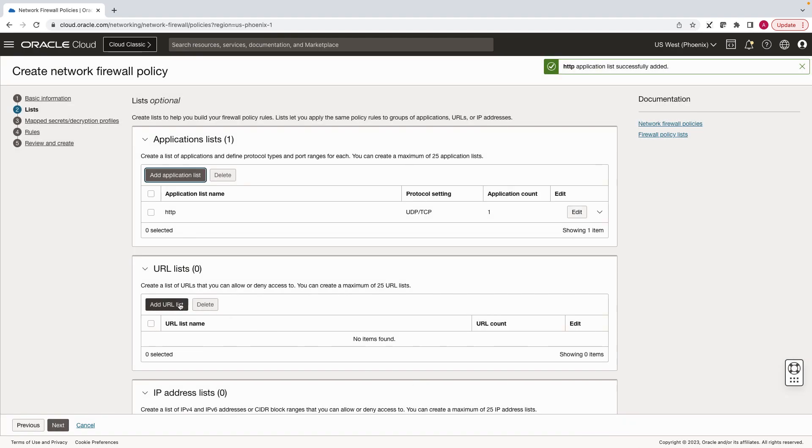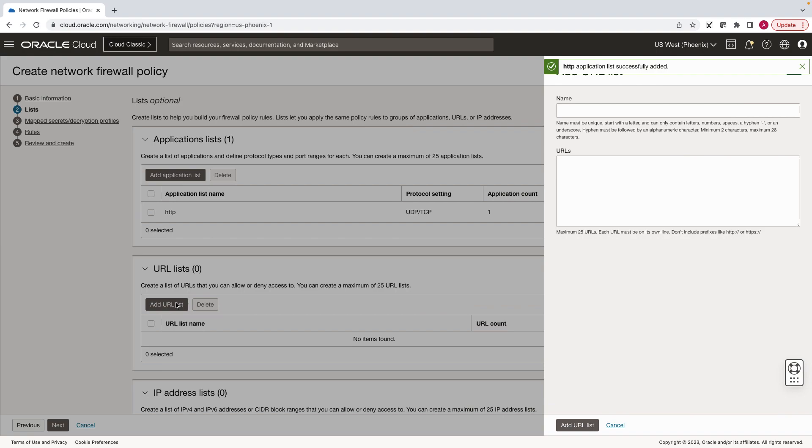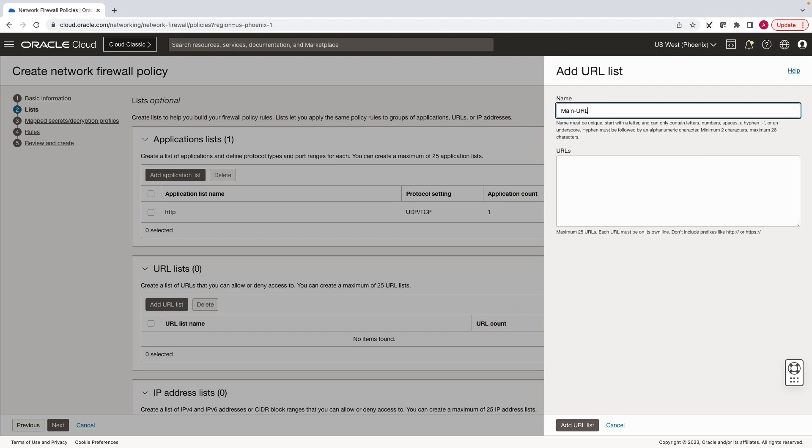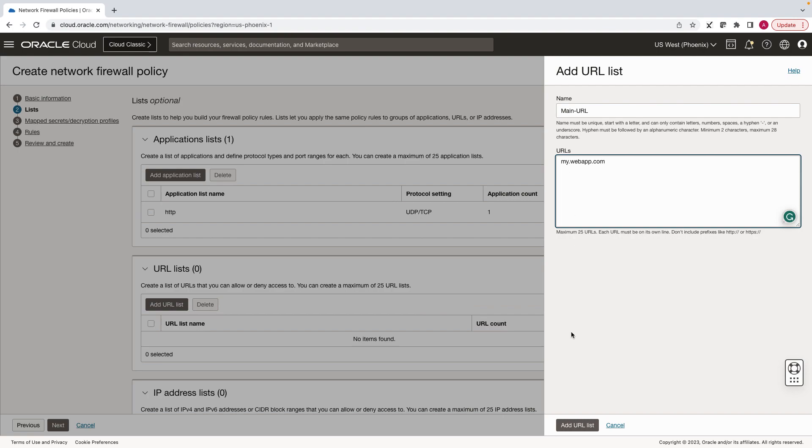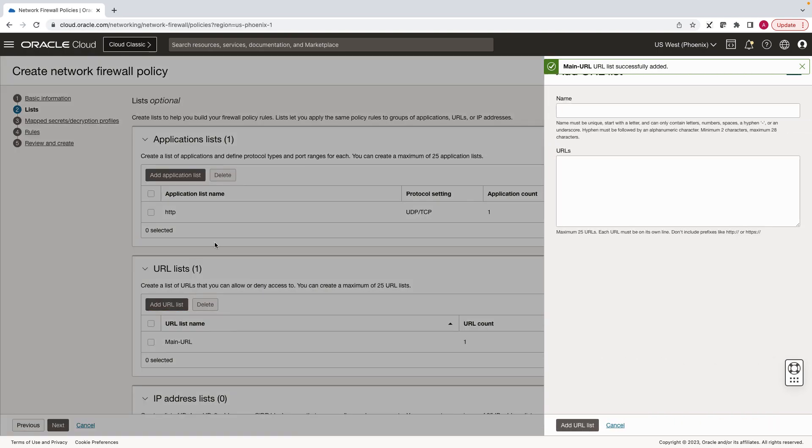Click on add URL list. Let's create a URL list for our main URL. Click on add URL. Let's create another URL list for our internal page.